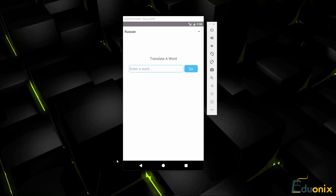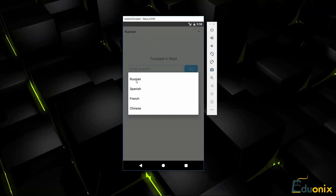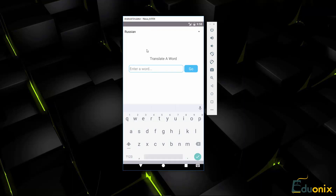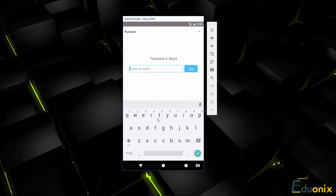This is a project from React Native and it's a word translation application. Up at the top we have different languages that we can select and Russian is the default, but we also have Spanish, French and Chinese. The API we're using allows you to have pretty much any language you want. We'll go ahead and type in 'hello' and click go, and then that reaches out to the API and gives us the translation.